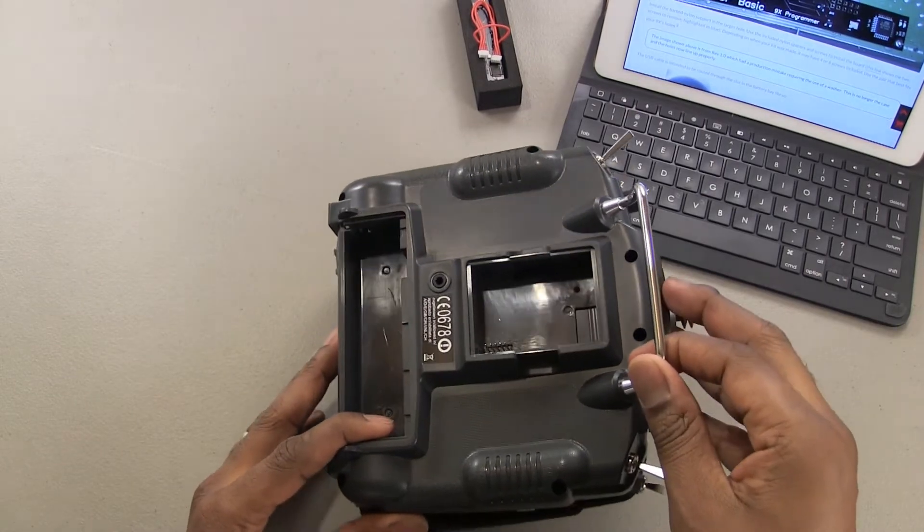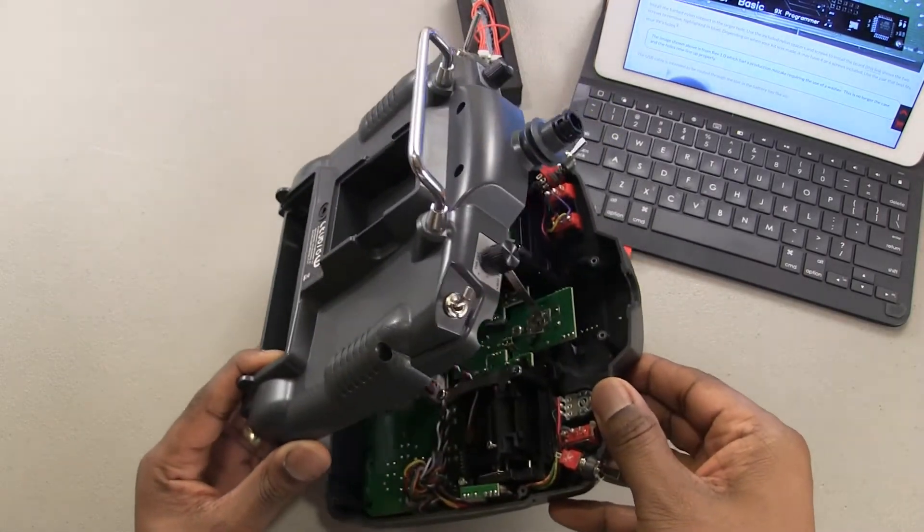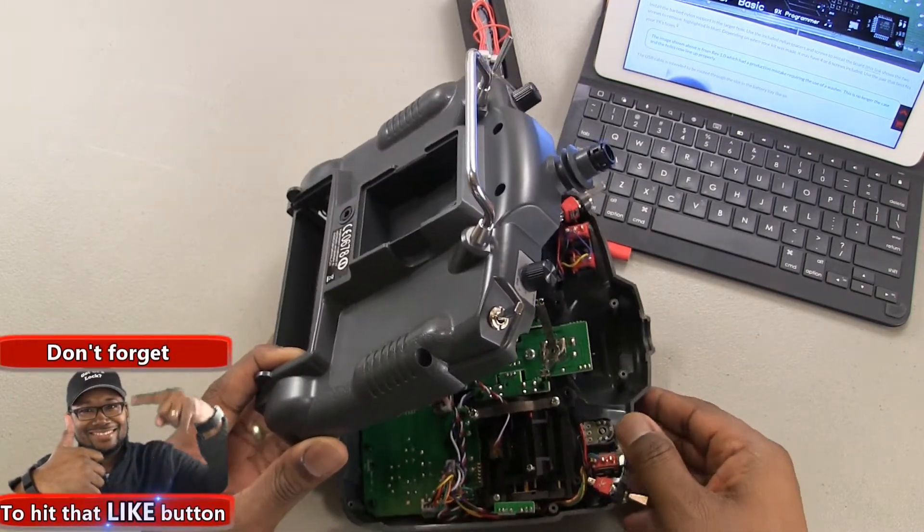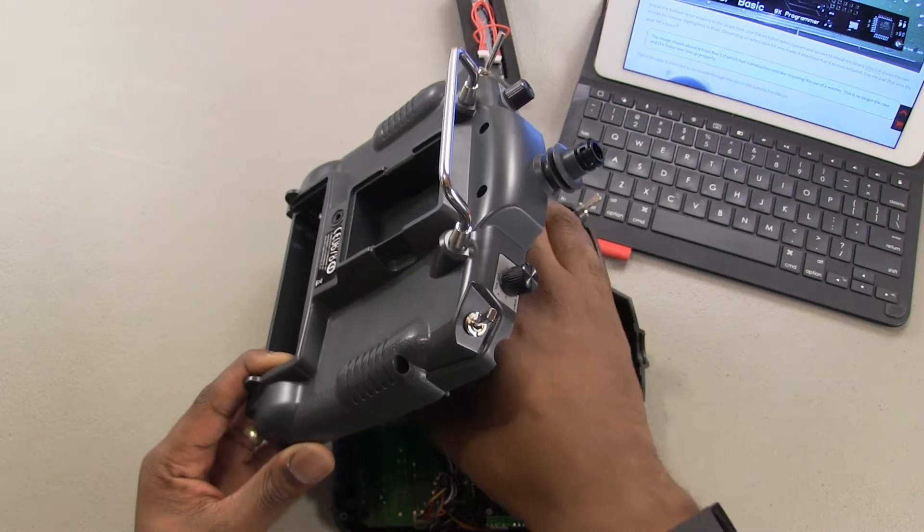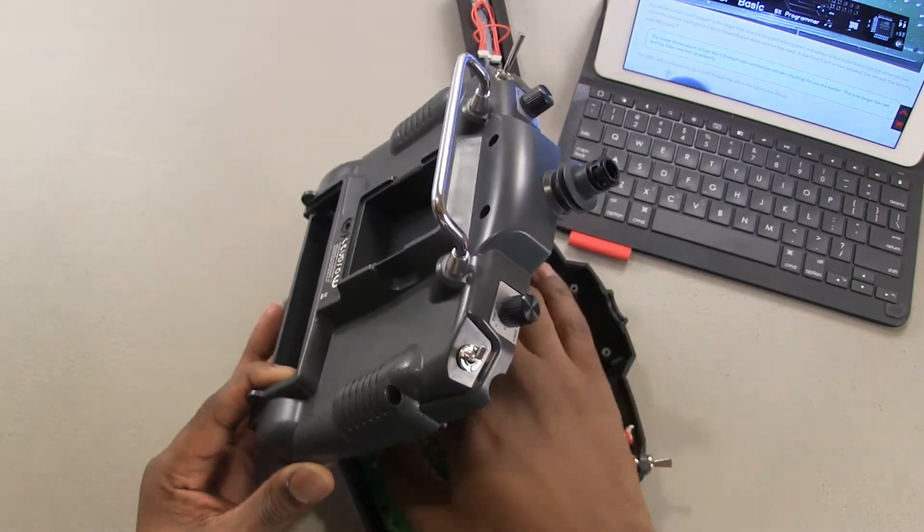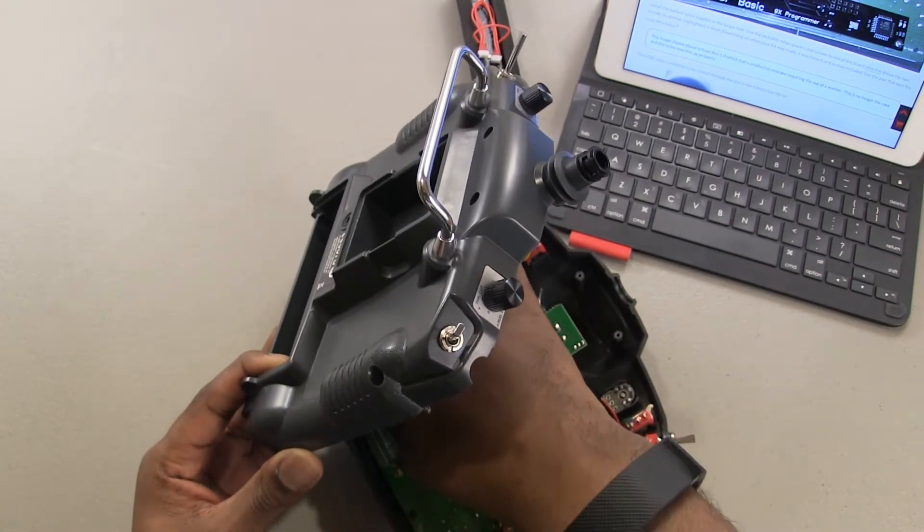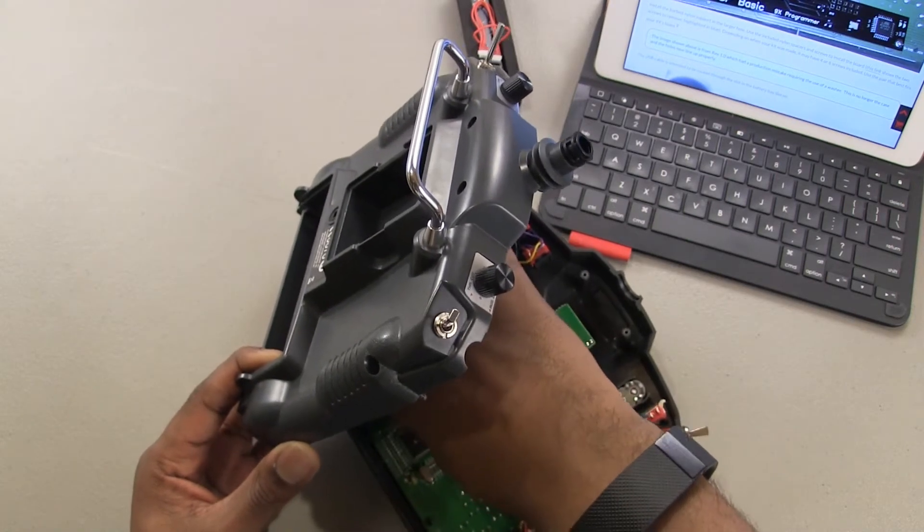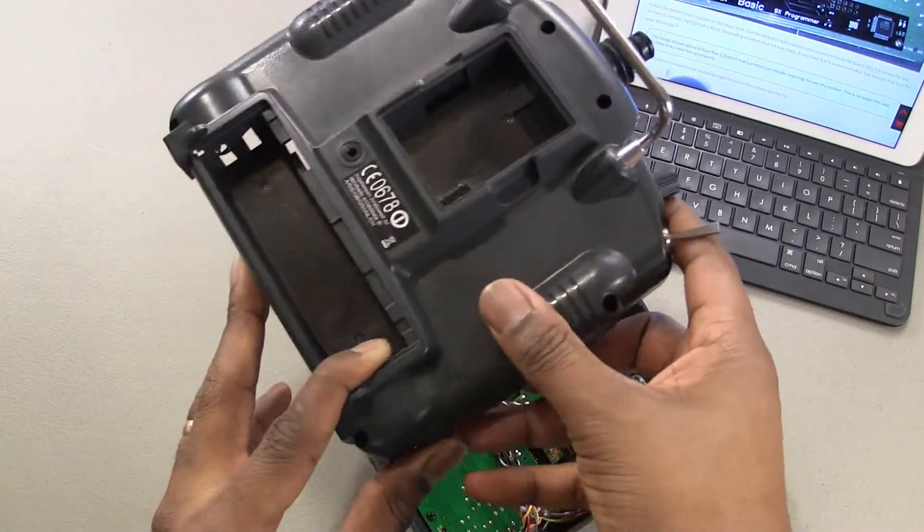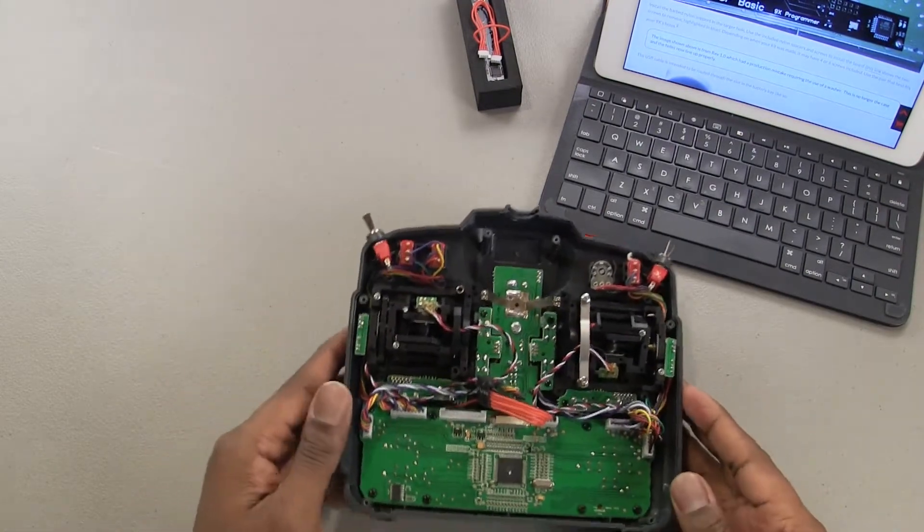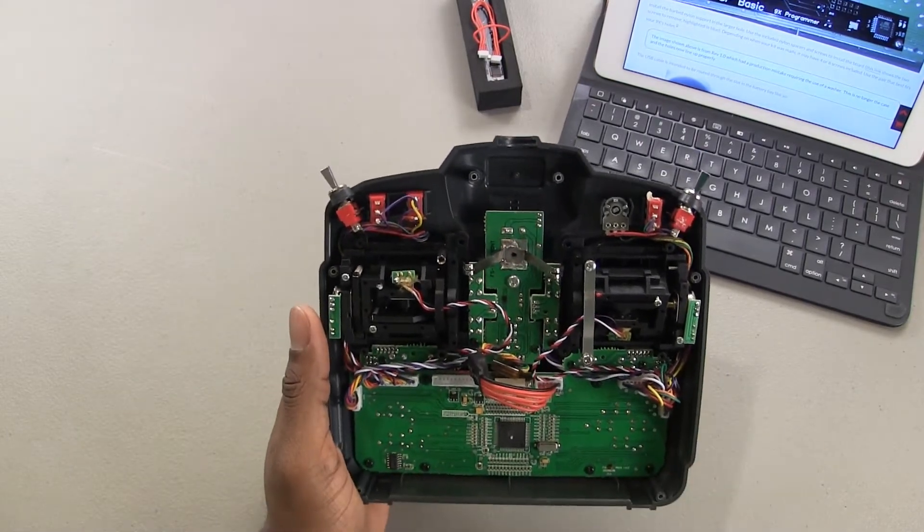Okay, so once you get all the screws out, you want to be very careful when you open up the 9X because there is a connection here that you want to remove, so you don't want to just rip this thing off. You want to go ahead and remove that connector from the board very carefully. So I'm going to go ahead and do that. There we go. All right, so I'm going to move this to the side and there is the innards of the 9X.